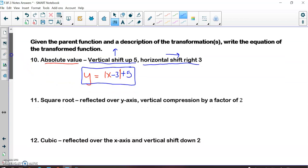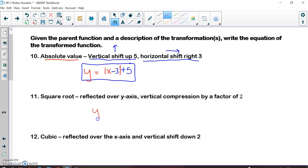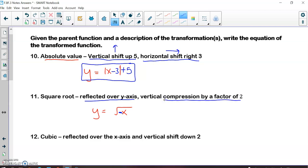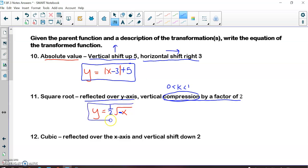For number eleven, the parent function of a square root is y = √x. A reflection over the y-axis means a negative on the inside of the square root. A vertical compression by a factor of 2 means the k value is between 0 and 1, so the coefficient is 1/2 and it goes on the outside. So the answer is y = (1/2)√(−x).